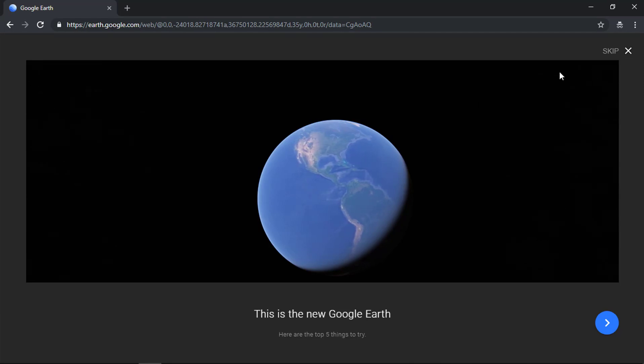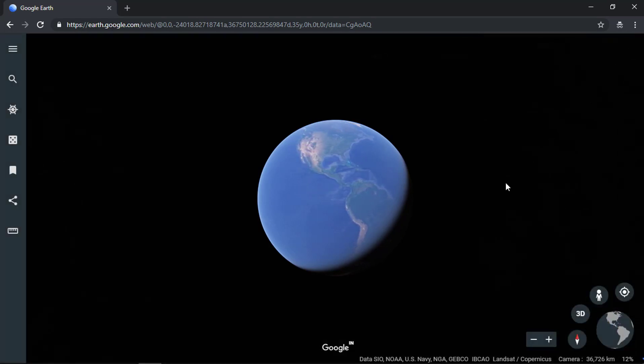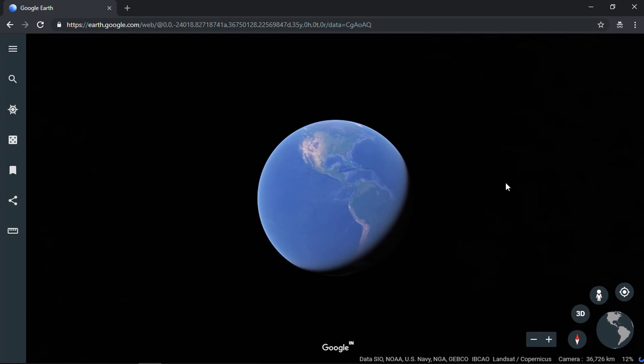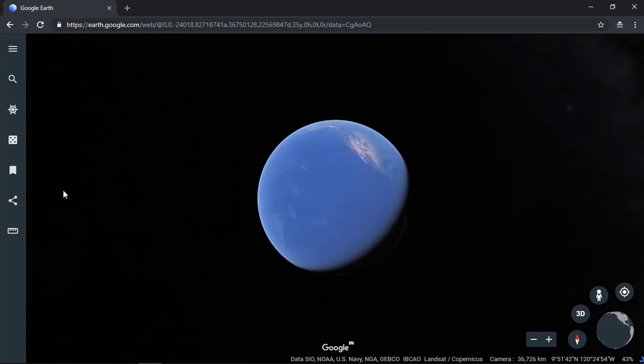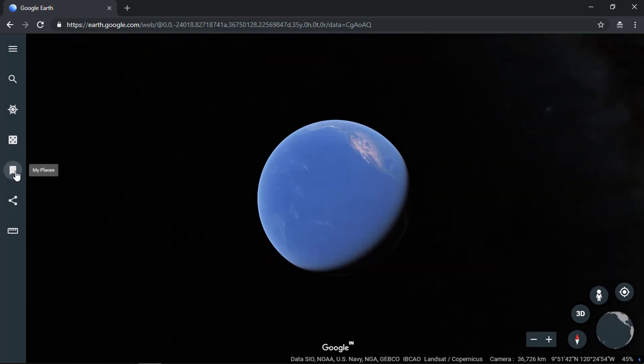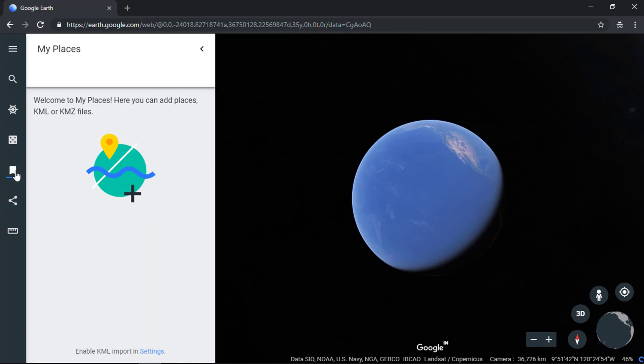Skip the introduction and let it load in your browser completely. To add KML, go to My Places.